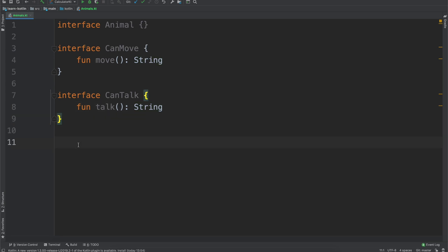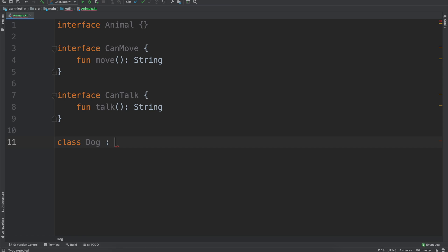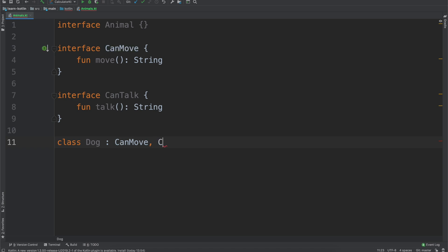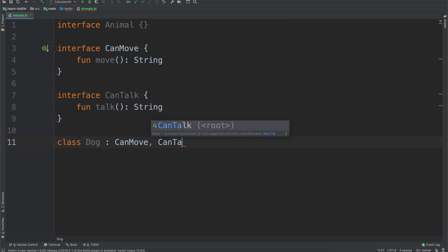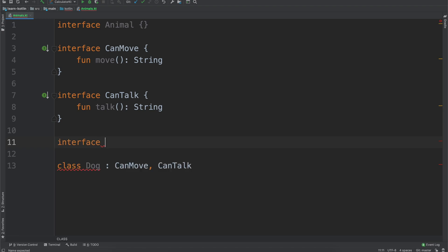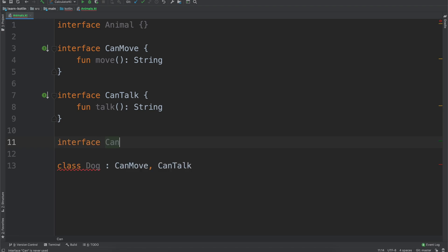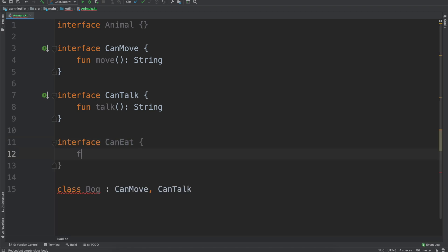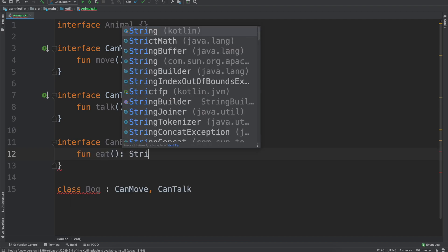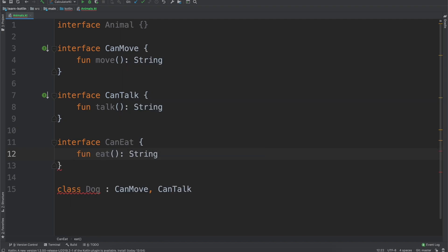And again, just a string, like if it's a cat it'll say meow, if it's a dog it'll say woof, and for that one we can then say like class dog, and for a dog it will implement can move, because dogs can move, and can talk, because they can talk.